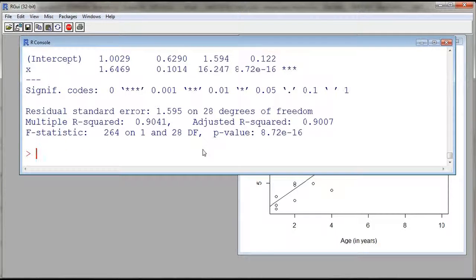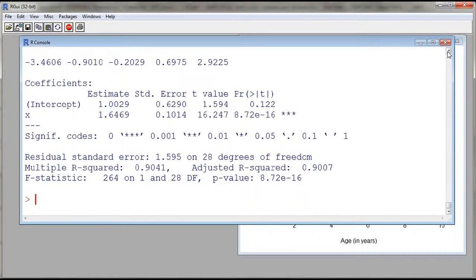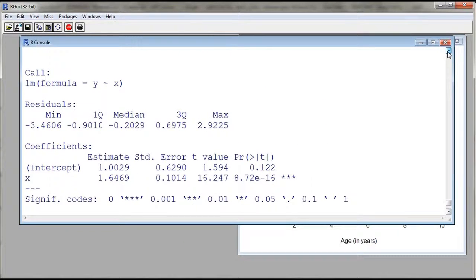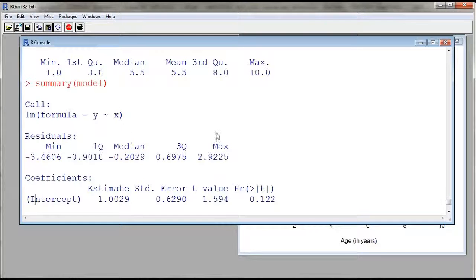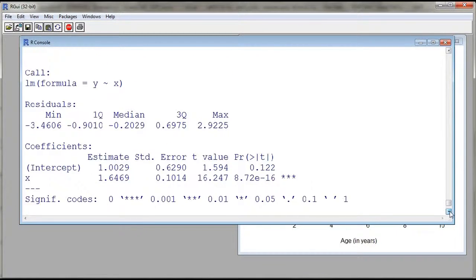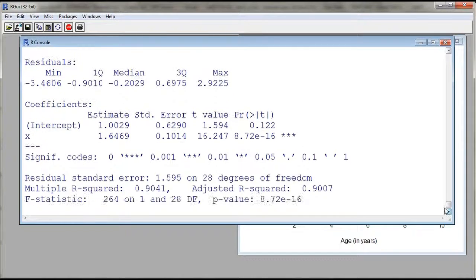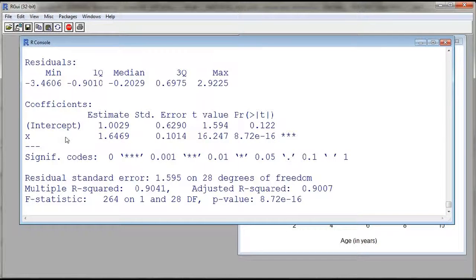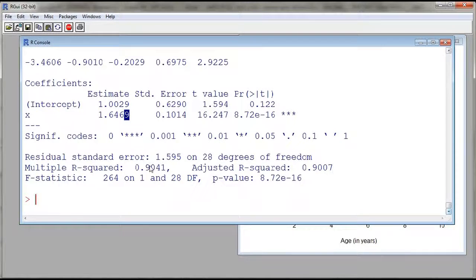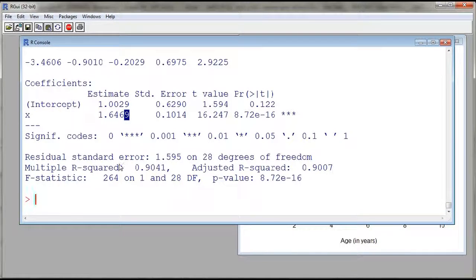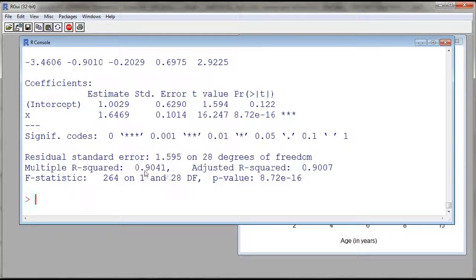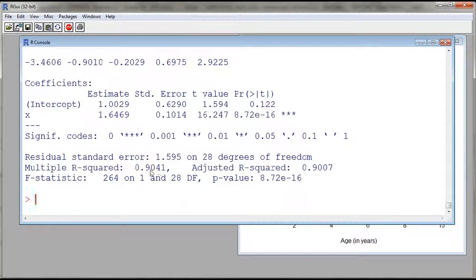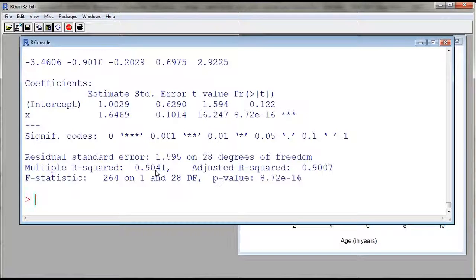And then here we see much more information. So as I go up, so what does it give us? So it gives us a call to linear models, some information about the residuals. And then we have the coefficients, estimate for the intercept and estimate for the slope. And then we also have some descriptive statistics. So here, for example, we have R squared. This is our coefficient of determination. So 90% or 90.4% of the variation in diameter of the trees are explained by the age of the tree.